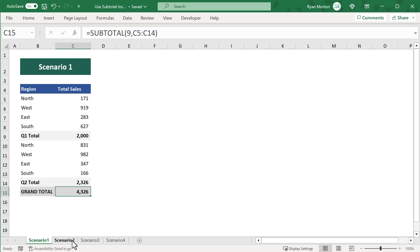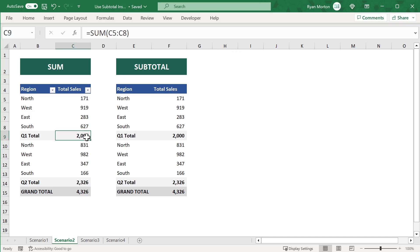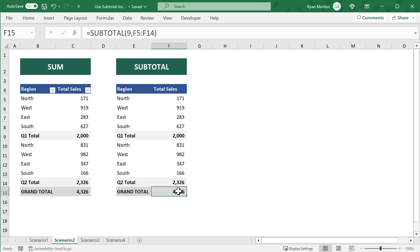Let's look at three more. Here we have the same data as before, just replicated twice. The difference is that I've set up the first data set to use the SUM function as you see here, and I've set up the second data set to use the SUBTOTAL function instead. This way, you can easily see the difference between the two.